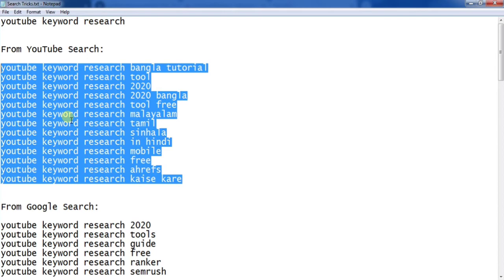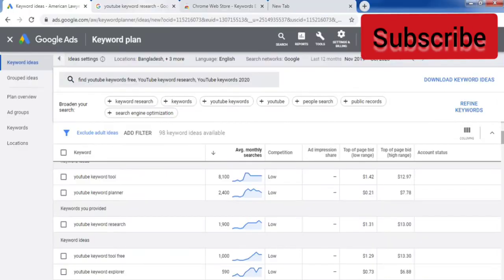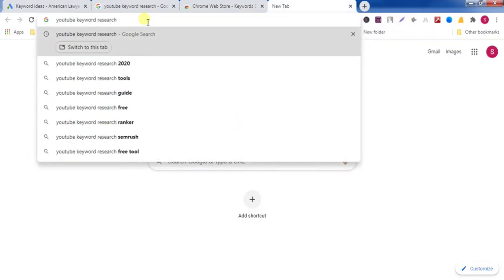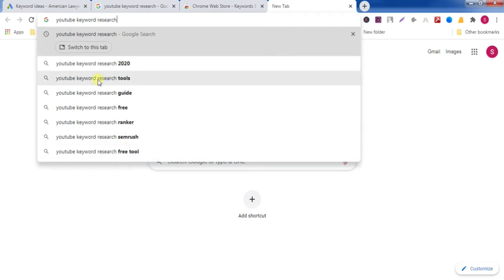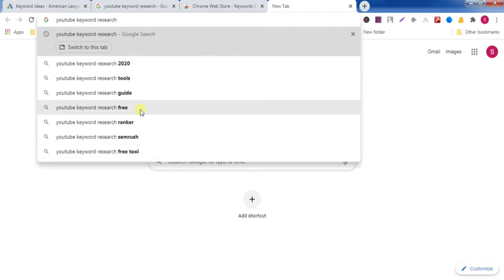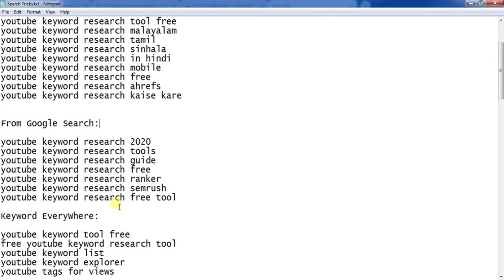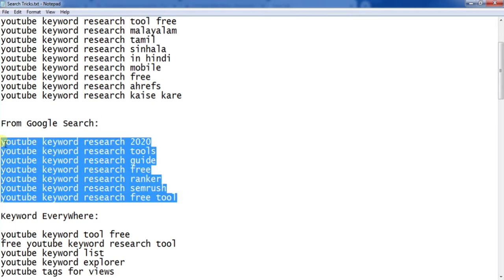Now the second method: go to Google and search with your main keyword. You will find more keyword suggestions from Google. Write them in your notepad — this way you will find more keywords.